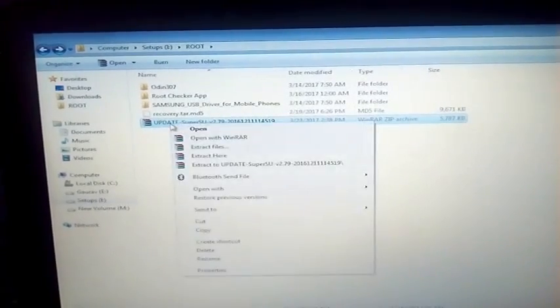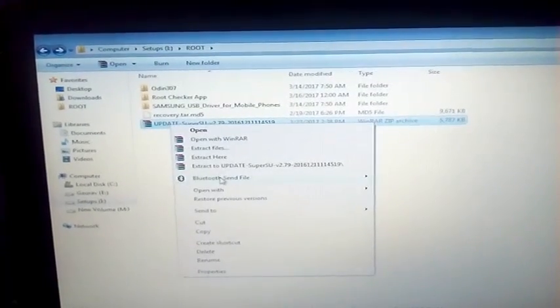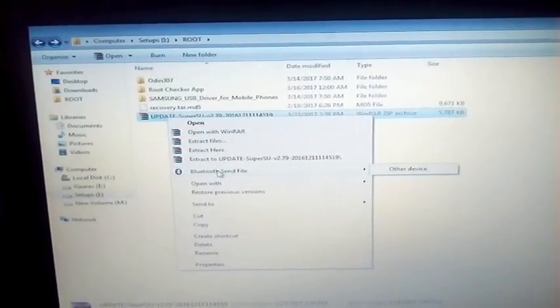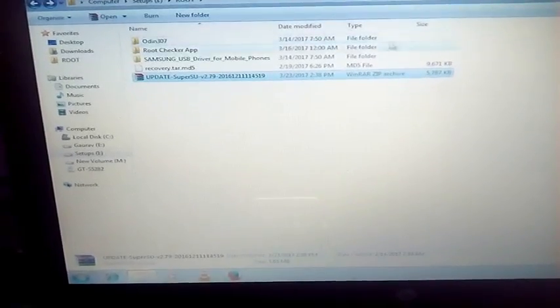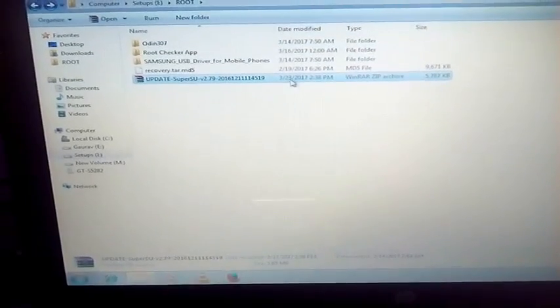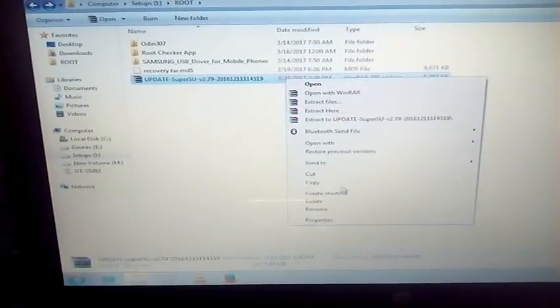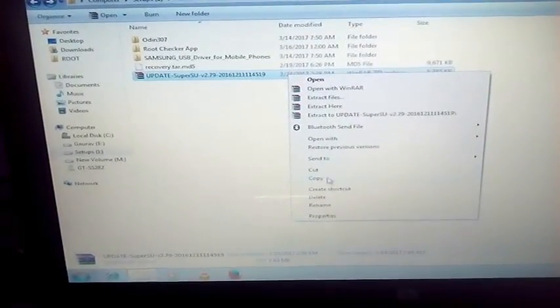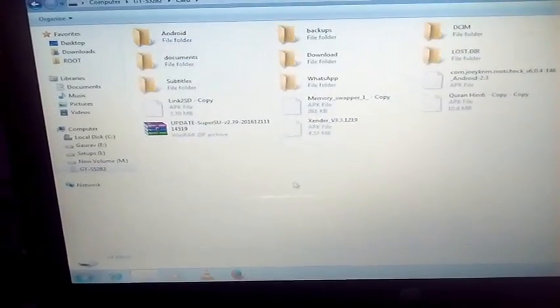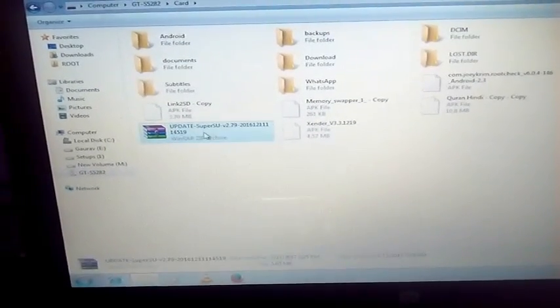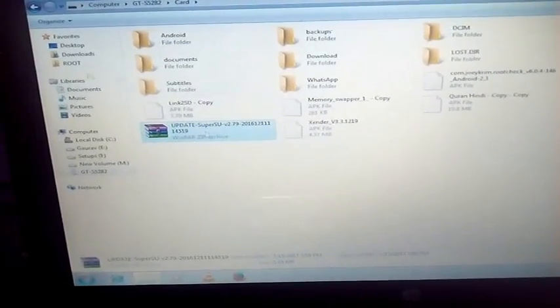First of all, just copy the SuperSU zip file to the external SD card of the device. I've already copied it. You just copy it.